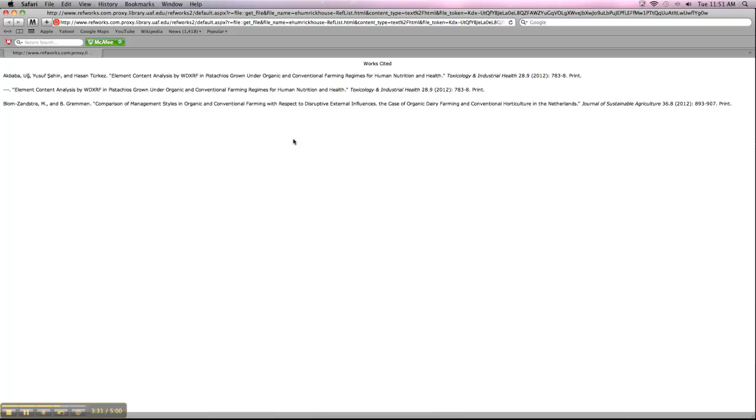Academic Search Premier is probably the easiest place to do this from, but a lot of the other databases offer you similar options. So if you're in a database and you're not quite sure how the export function works, let me know and we can go over that. But I think mostly we'll be working in Academic Search Premier, so it should be pretty straightforward. Thank you.